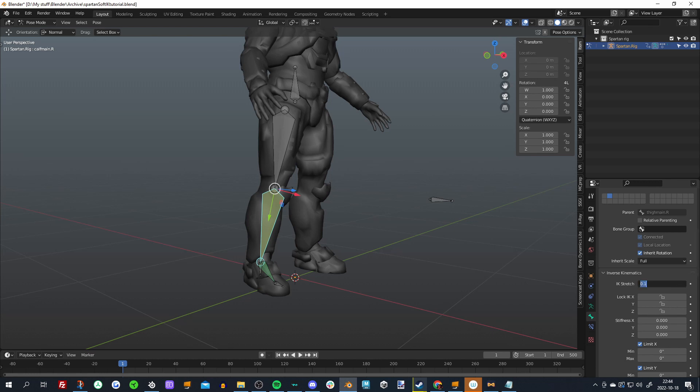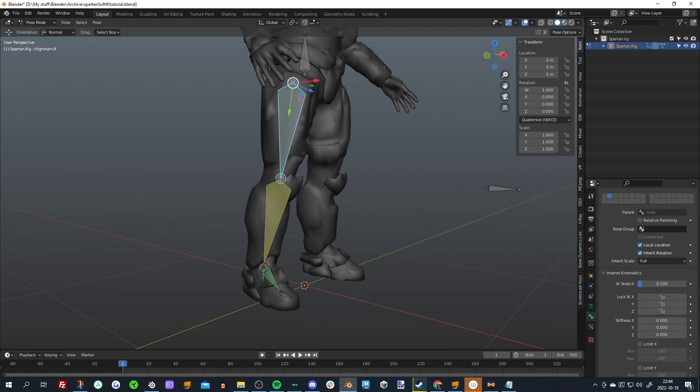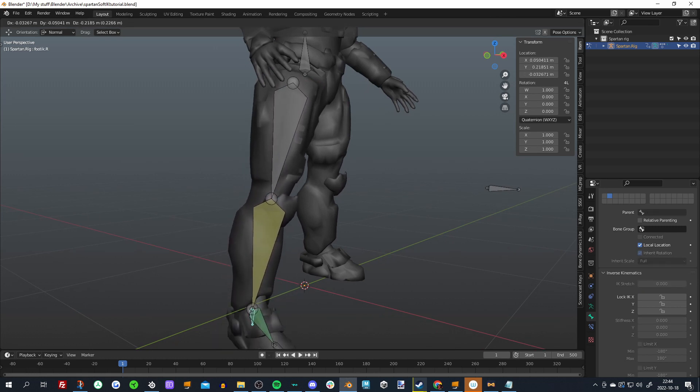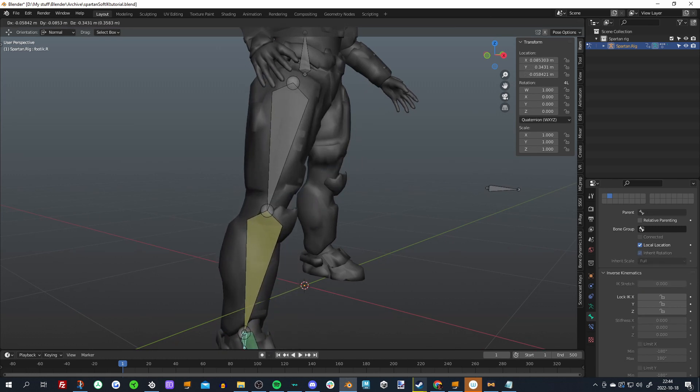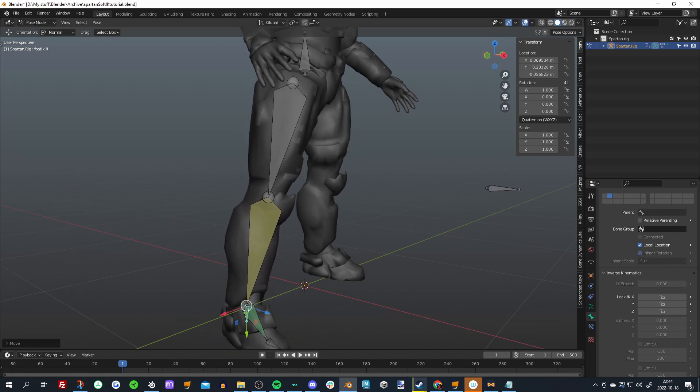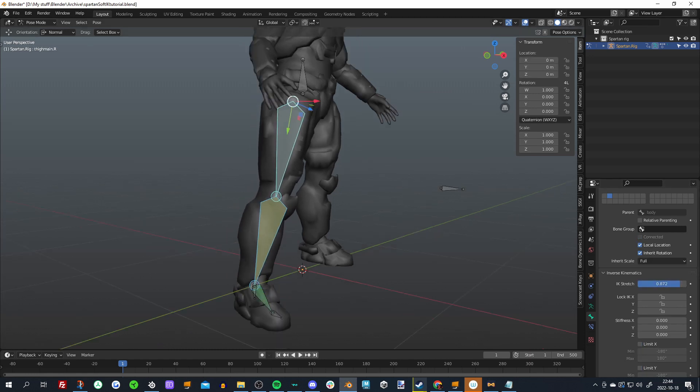So if I put both of my bones here on like 0.1 on the stretching value, you can see that it starts to stretch with or towards my IK target, and the higher I make this value the more it stretches and the less it bends.